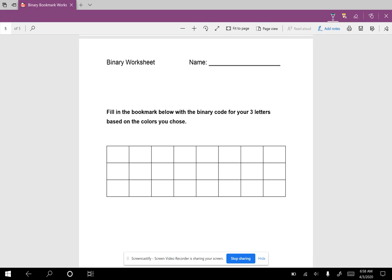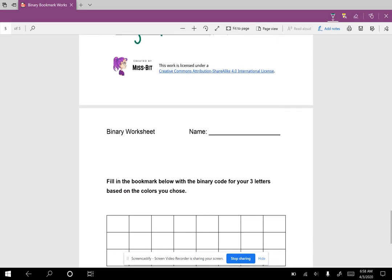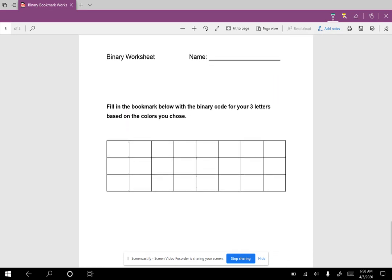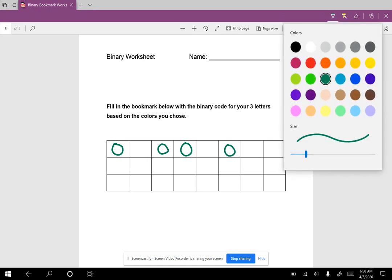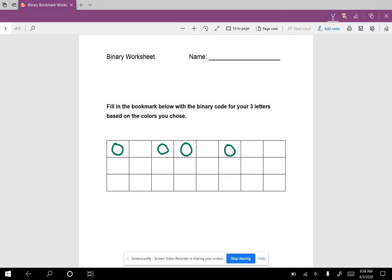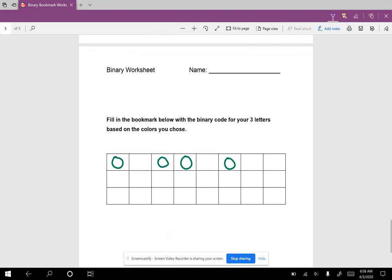What I want you to do is put the numbers in here with the colors you associated with. So what did I do? I said green was going to be 0, so for my K I have a 0 here, a 0 here, a 0 here, and a 0 here. And then I said my 1 was going to be purple, so I have a 1 here, 1 here, a 1 here, and a 1 here.